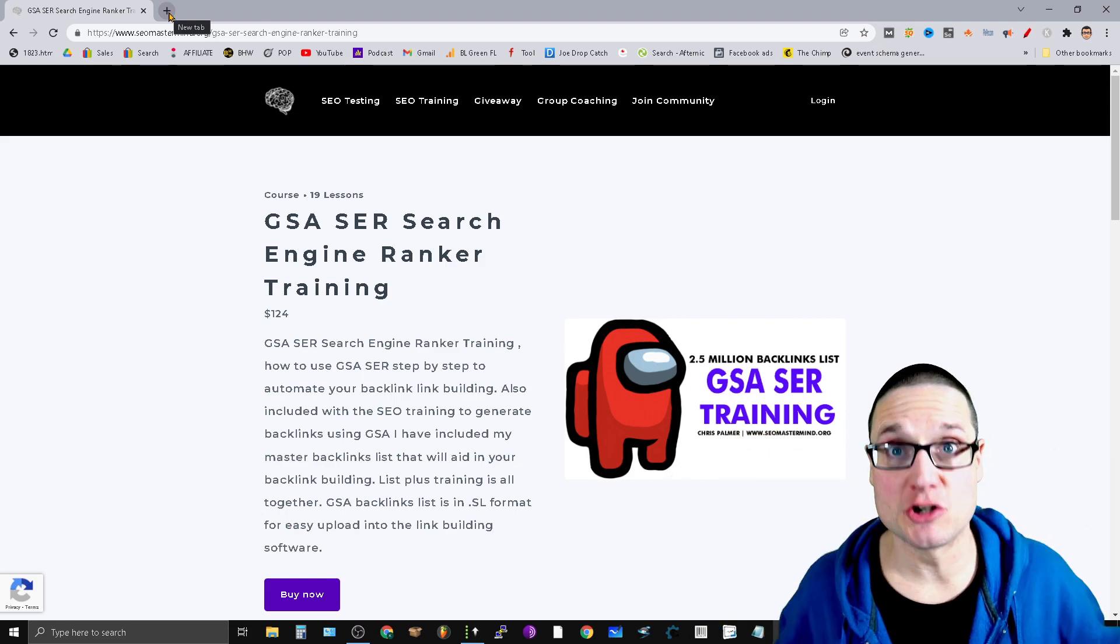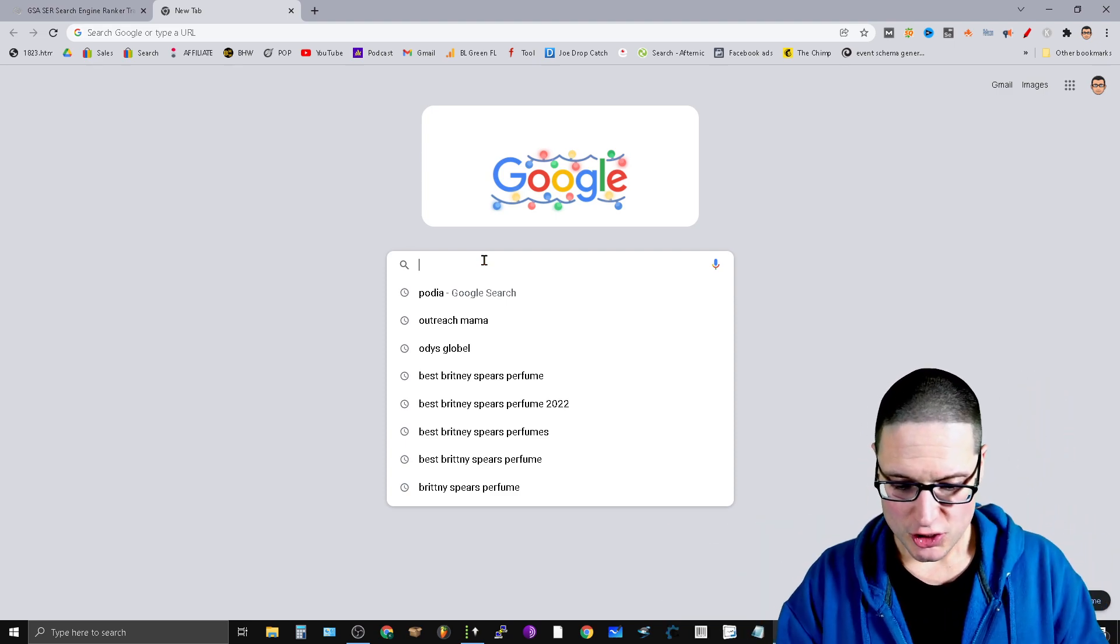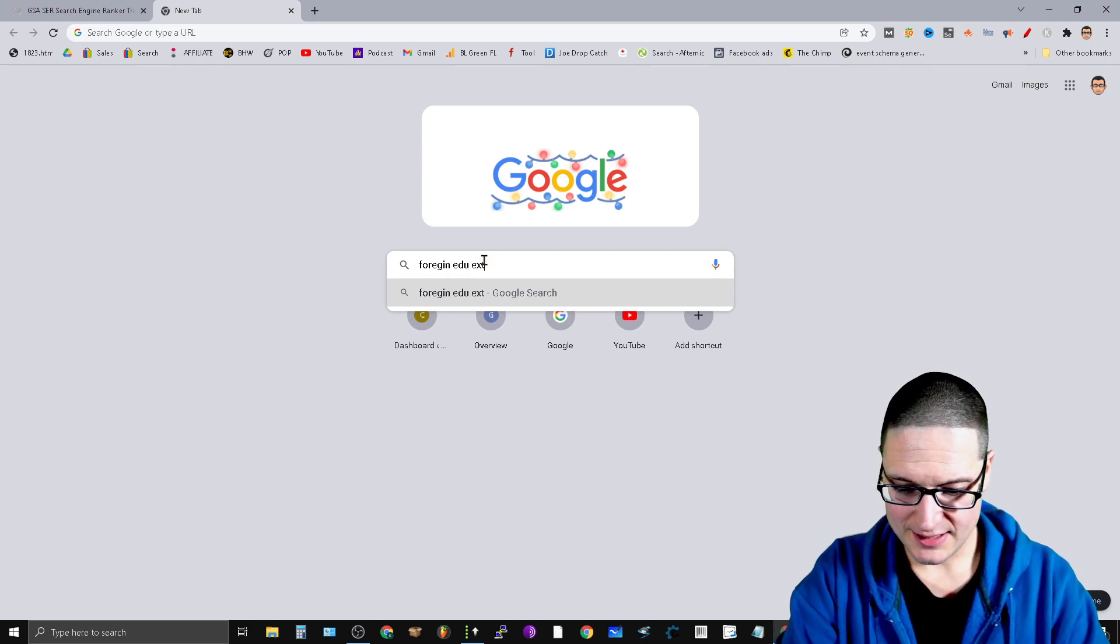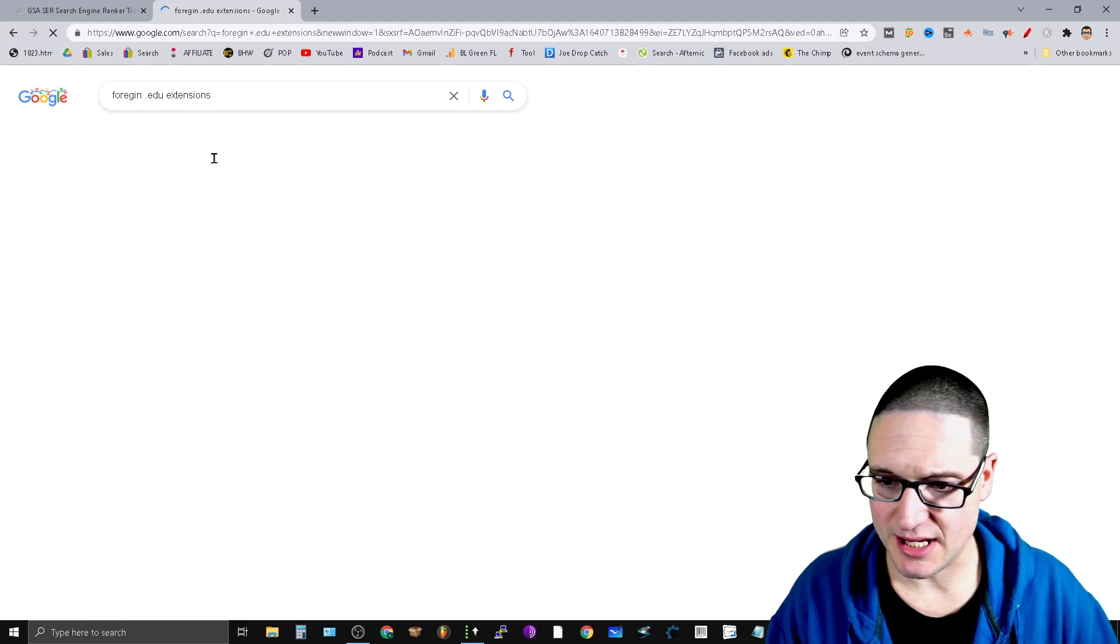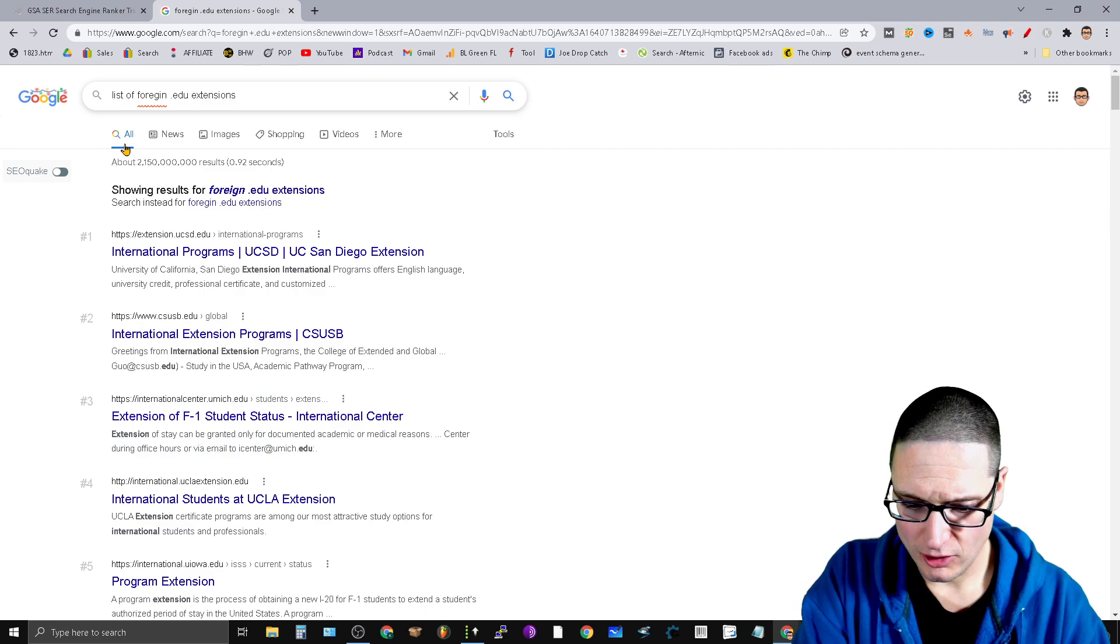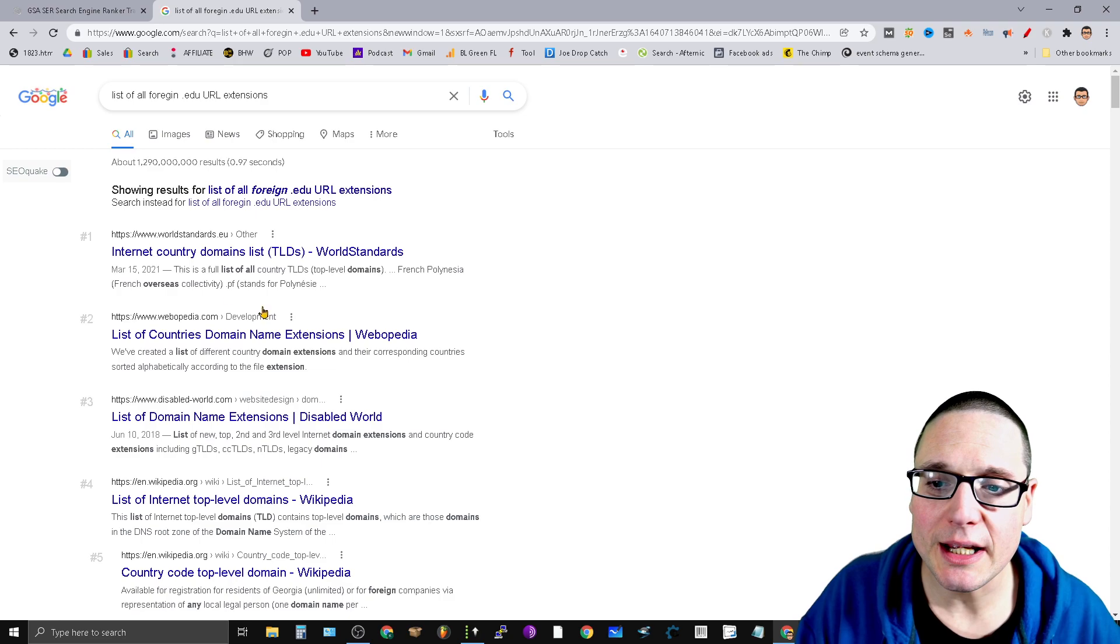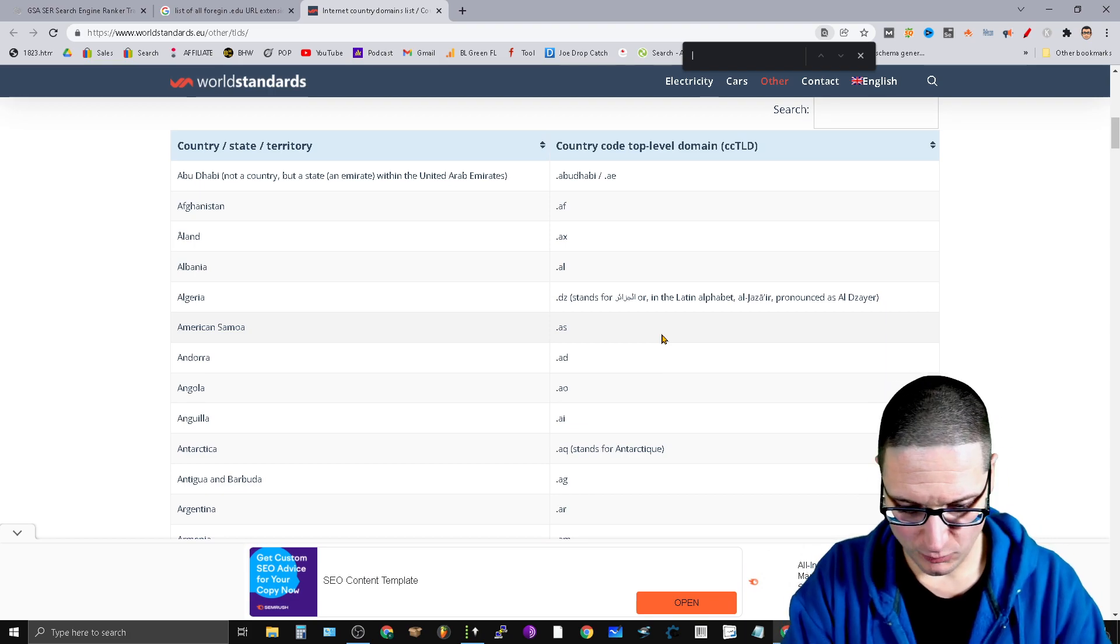If you come out here, there's a magnitude of different types of links. How about foreign .edu extensions? We're looking for foreign .edu extensions. If you take a look - let's do a list of all foreign .edu URL extensions. If you go looking hard enough, in internet country domains list, TLDs, world standards - this is just one option. I want you to click on this, and we're going to click .edu.